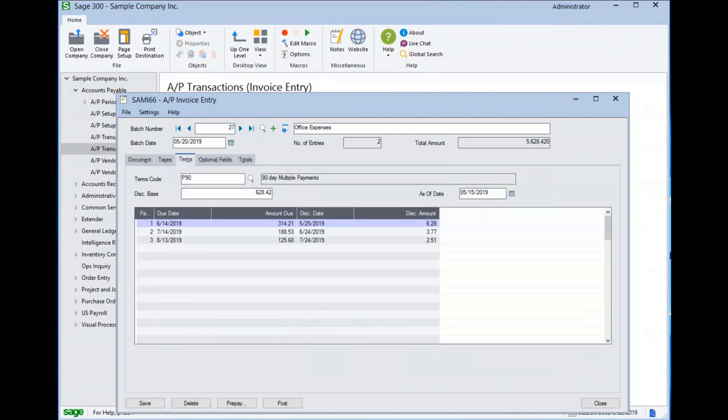On the terms tab, we can see that this terms code is split into a multi-pay format. Sage 300 can handle a complexity of payment schemas, but they do need to be set up prior to creating an invoice for them.